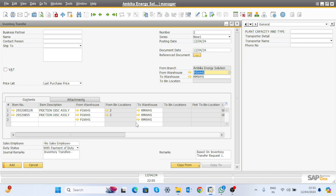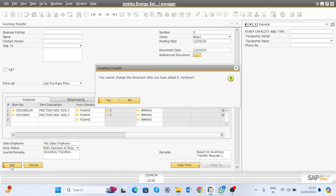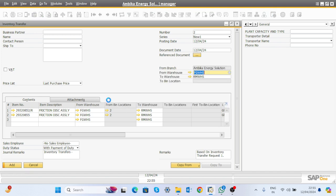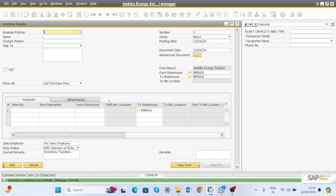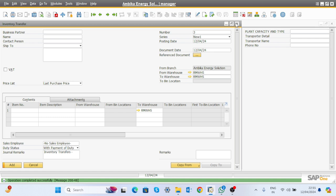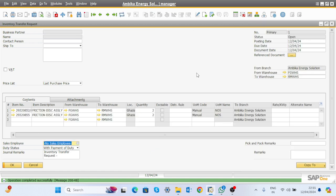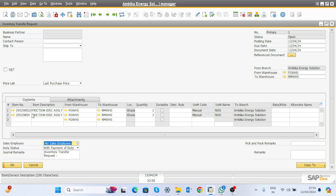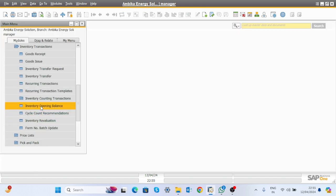One side gets credit and another side gets debit — this is the general entry. This is the simple process of inventory transfer: whatever material is required by the R&D department or any other department for any purpose, you can do the transaction this way.